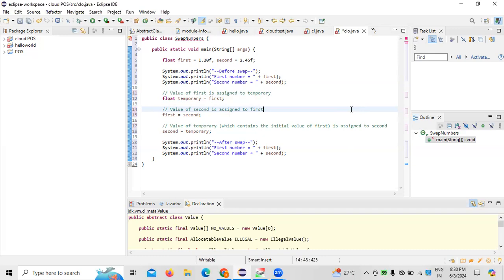This is how a Java program is written and executed. For that, different IDEs are used. As far as this particular Java program is concerned, I have taken the Eclipse IDE as my editor. If you want to run the code and write the program, an editor like Eclipse is what you generally use, and this is what I have written and shown you.